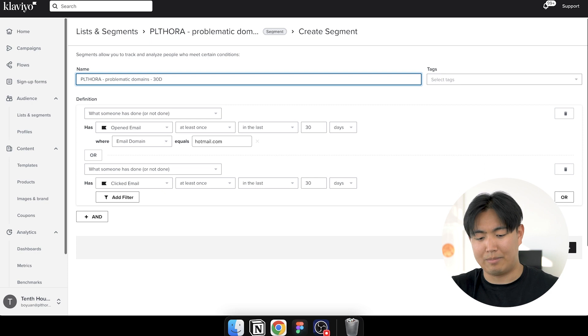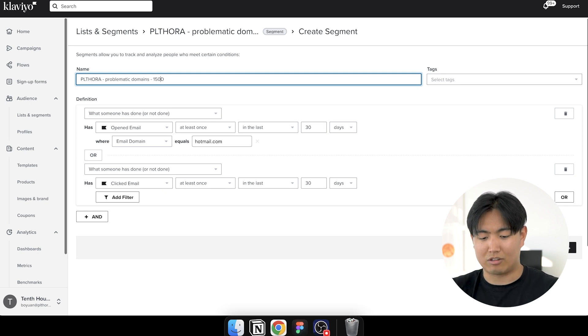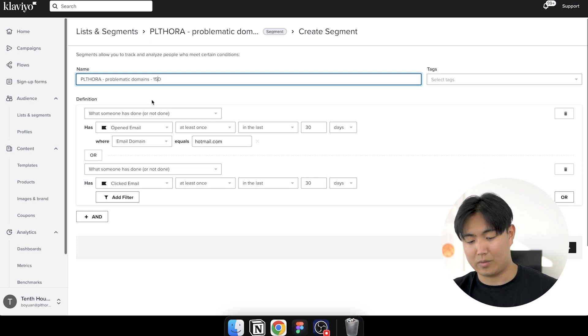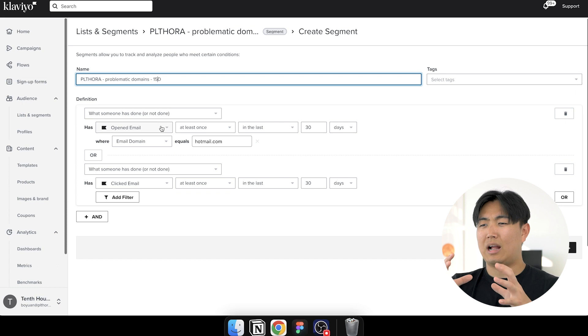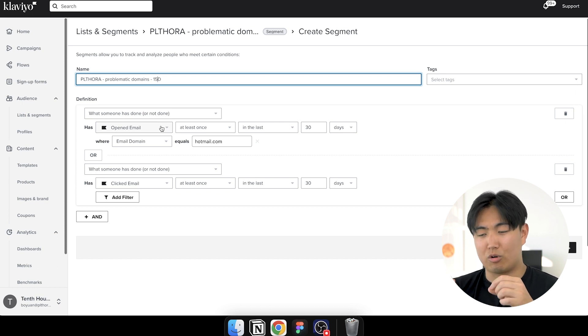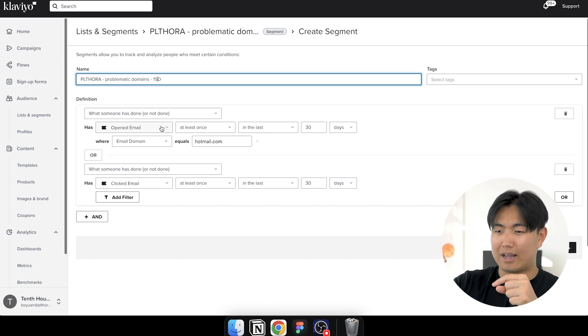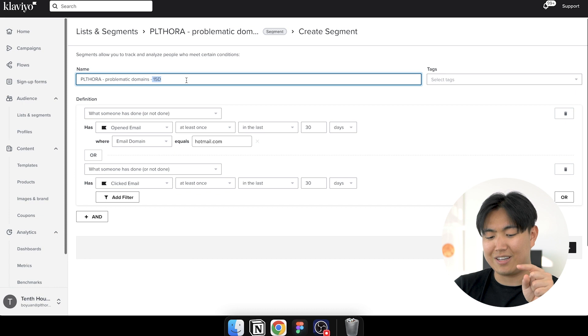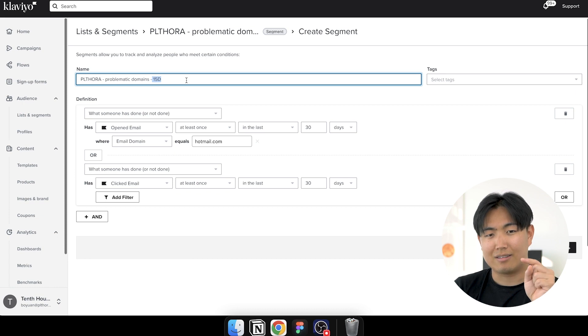Now what you're going to do is you're going to send campaigns to last 90 day engaged. And in that campaign targeting last 90 day engaged, what you're going to do is you're going to exclude people like this, this segment. So if you're on 15 day warmup in the beginning, you're going to be excluding this segment right here. And then what you're going to do is you're going to clone that campaign and then target the 15 day segment.